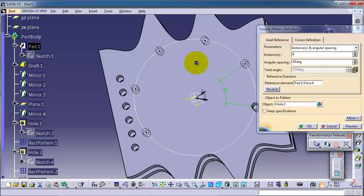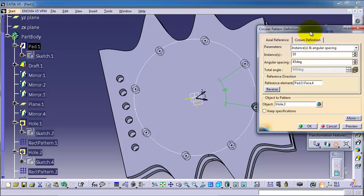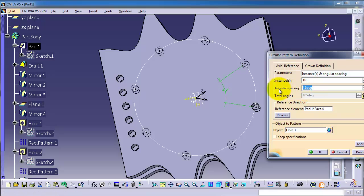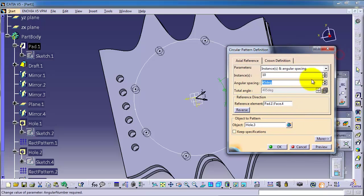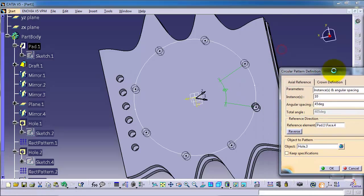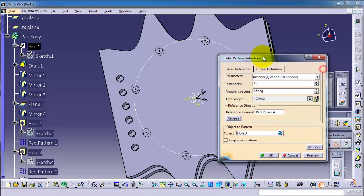Type ten, and here you can specify the degrees or the spacing between the circle pattern. And here you can make the total angle. Now we selected this face which contains that circle. Okay.